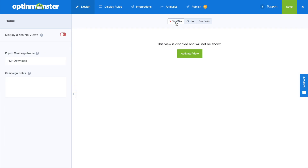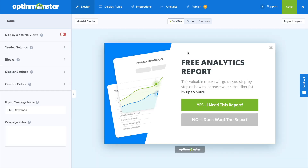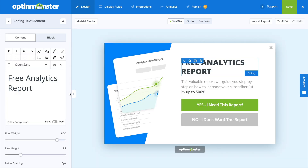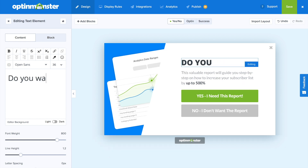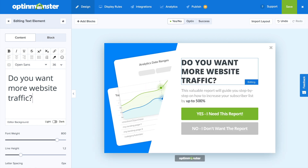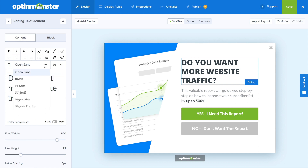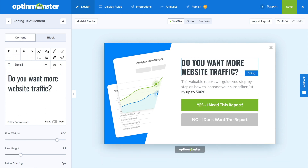The first thing we're going to do is go into the yes/no view, because we know that having a yes/no button helps increase conversions. We're going to be creating a mock content upgrade campaign since lead magnets also help boost email signups. By clicking on the text, that brings up our text editor, and we wrote in: 'Do you want more website traffic?' In the dropdown, I'm just going to change the font and the font size.